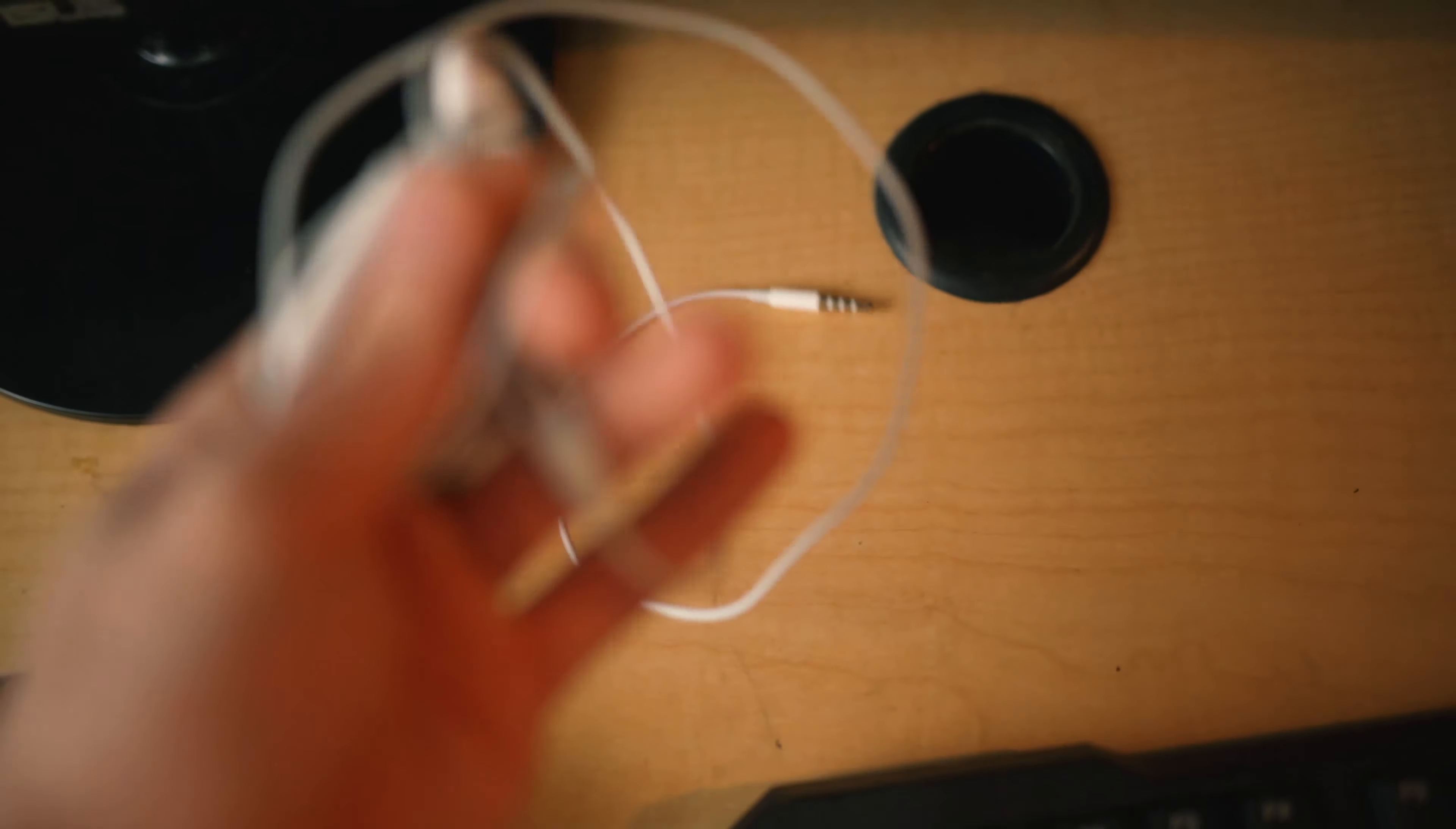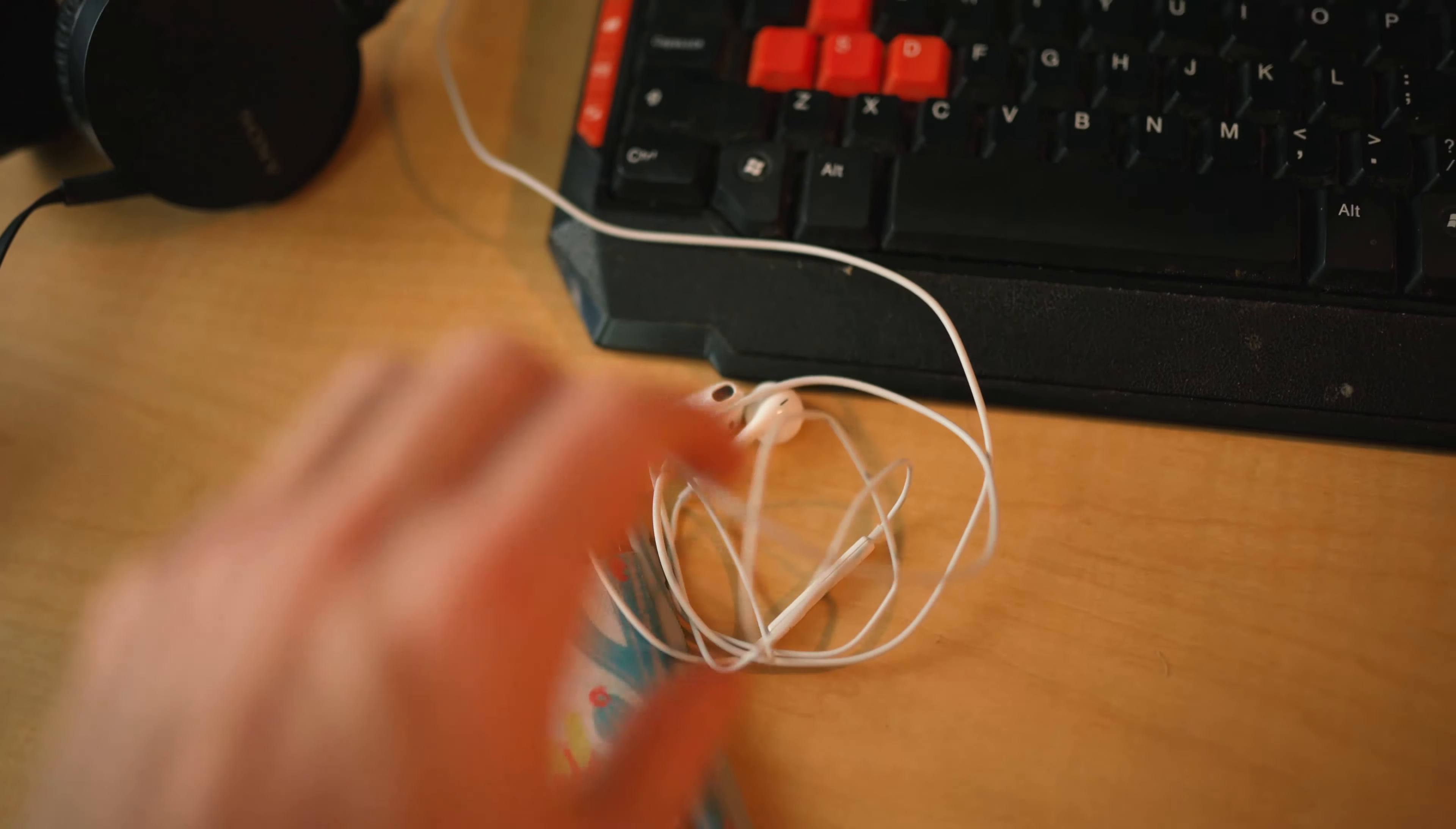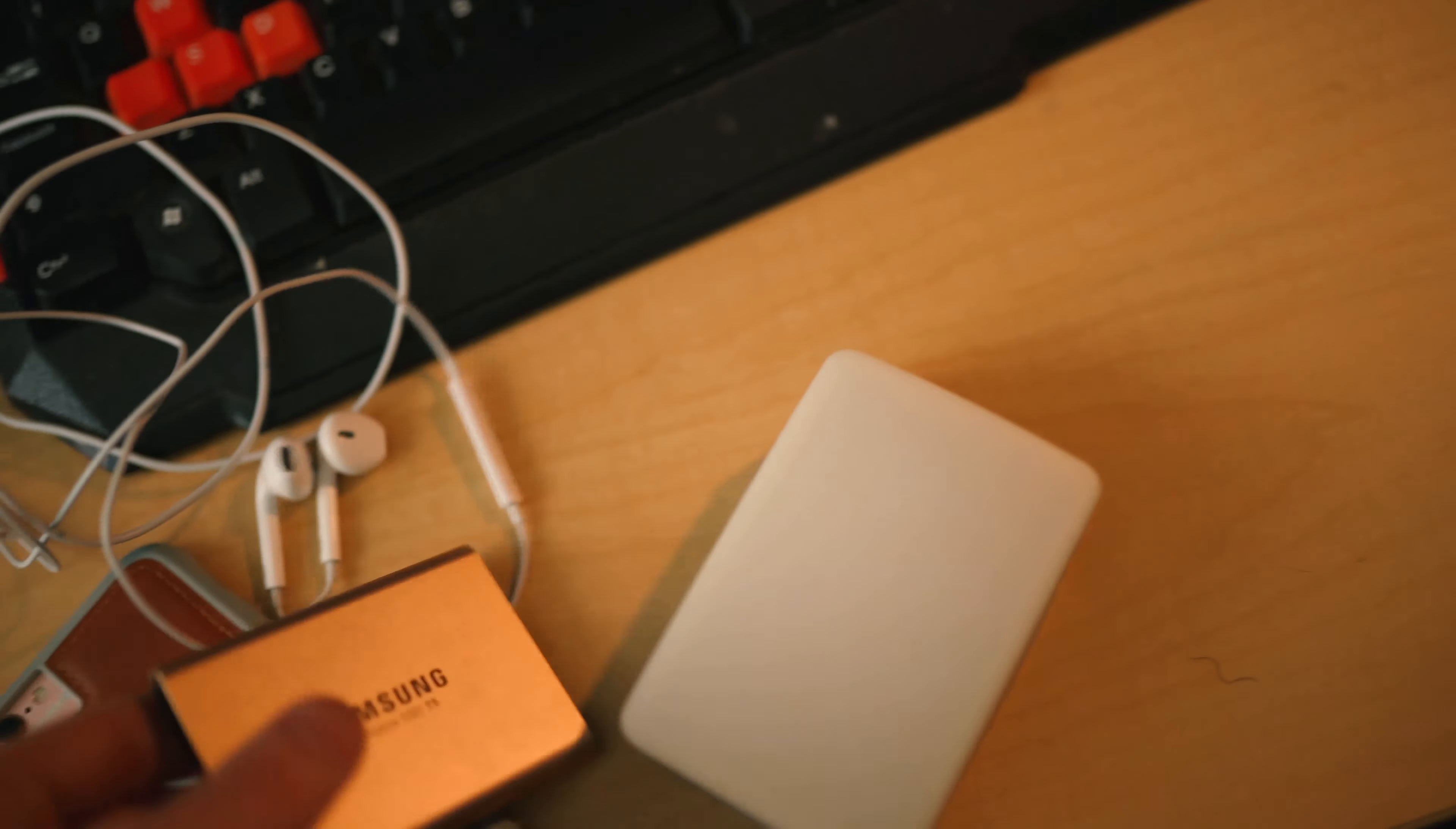Over here we have my phone. We could use some Apple earpods maybe, that might be kind of cool. I'm obviously going to be using the aperture MC. I might be able to use my little SSD over here. Throw that in the pile.